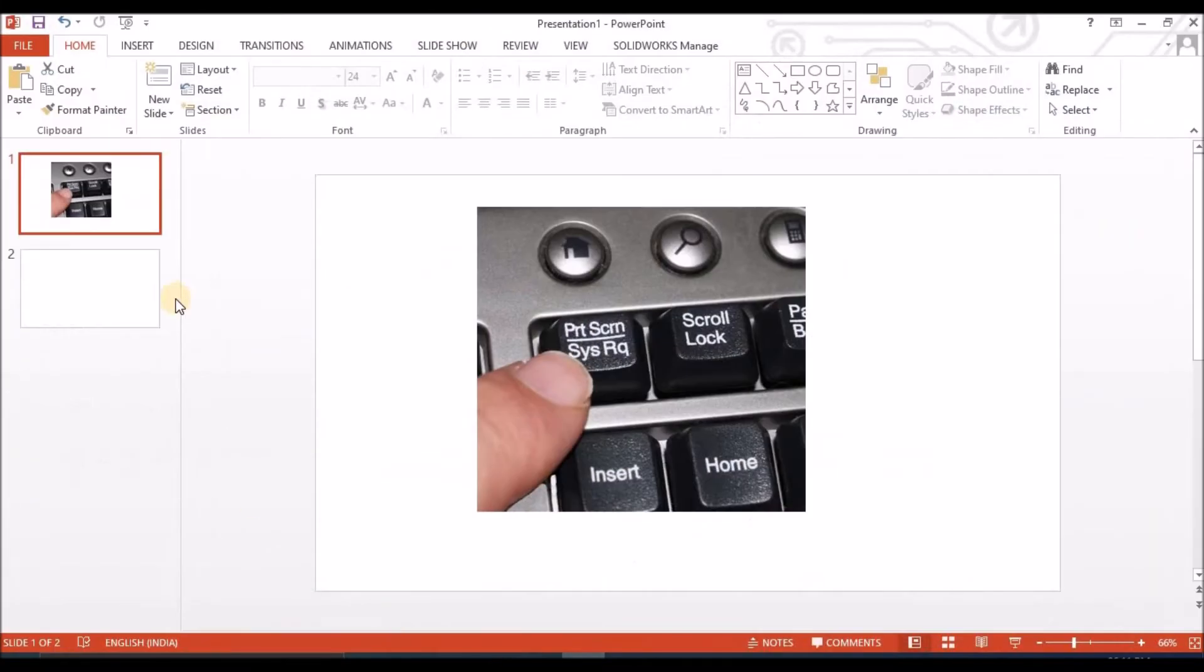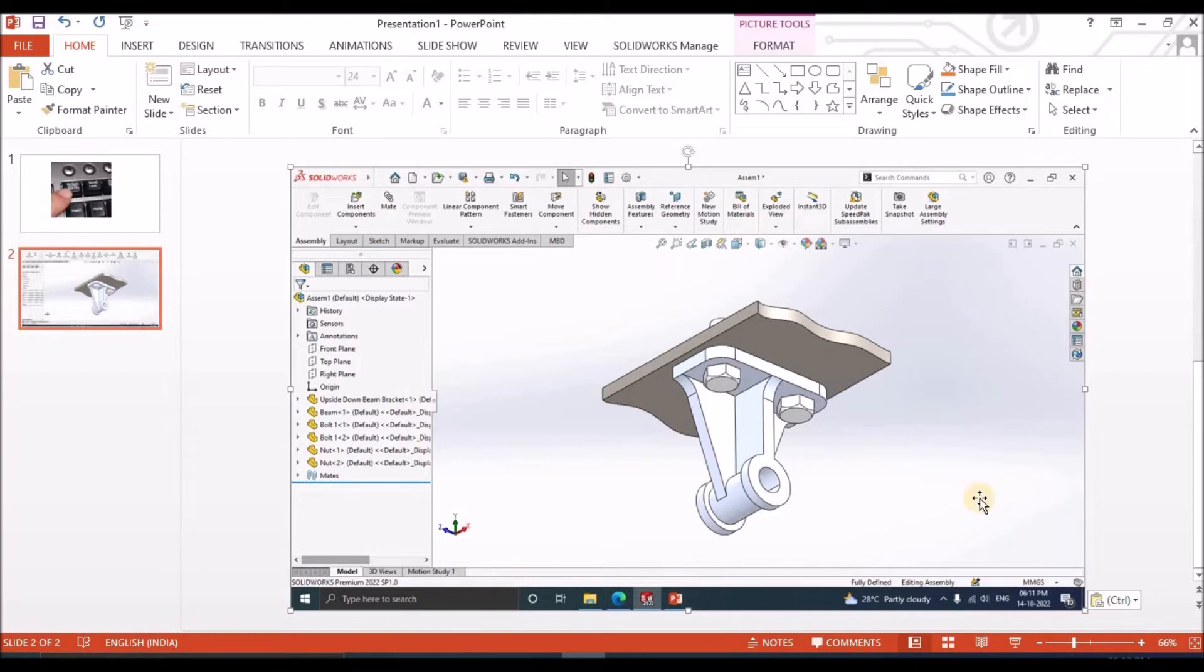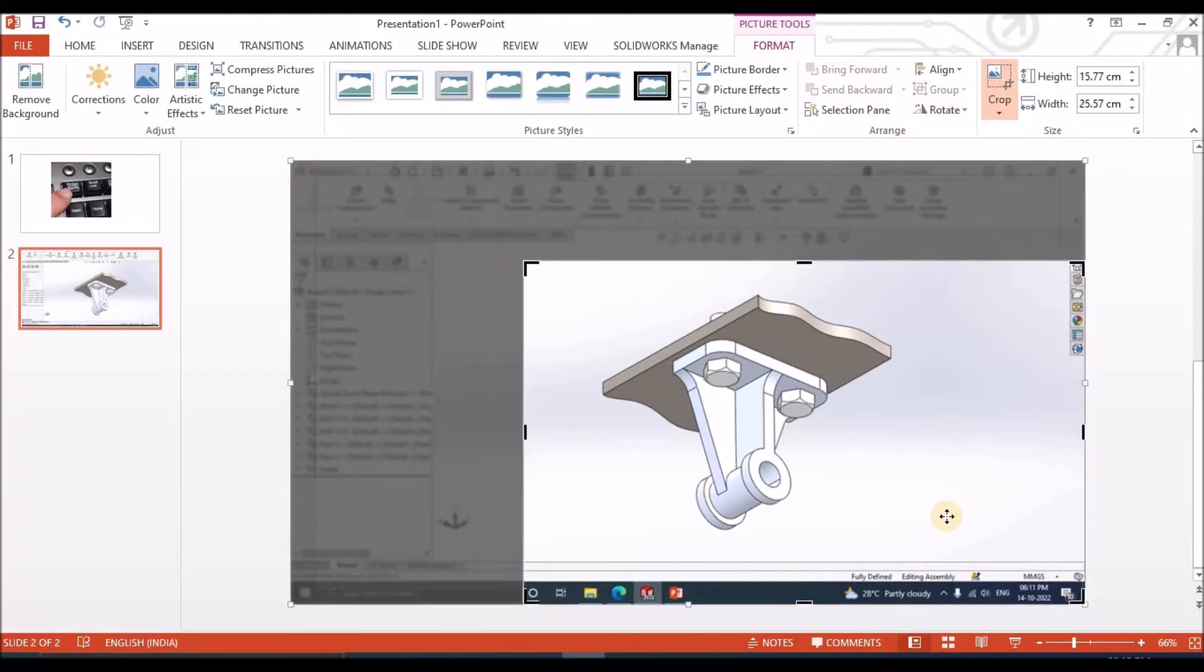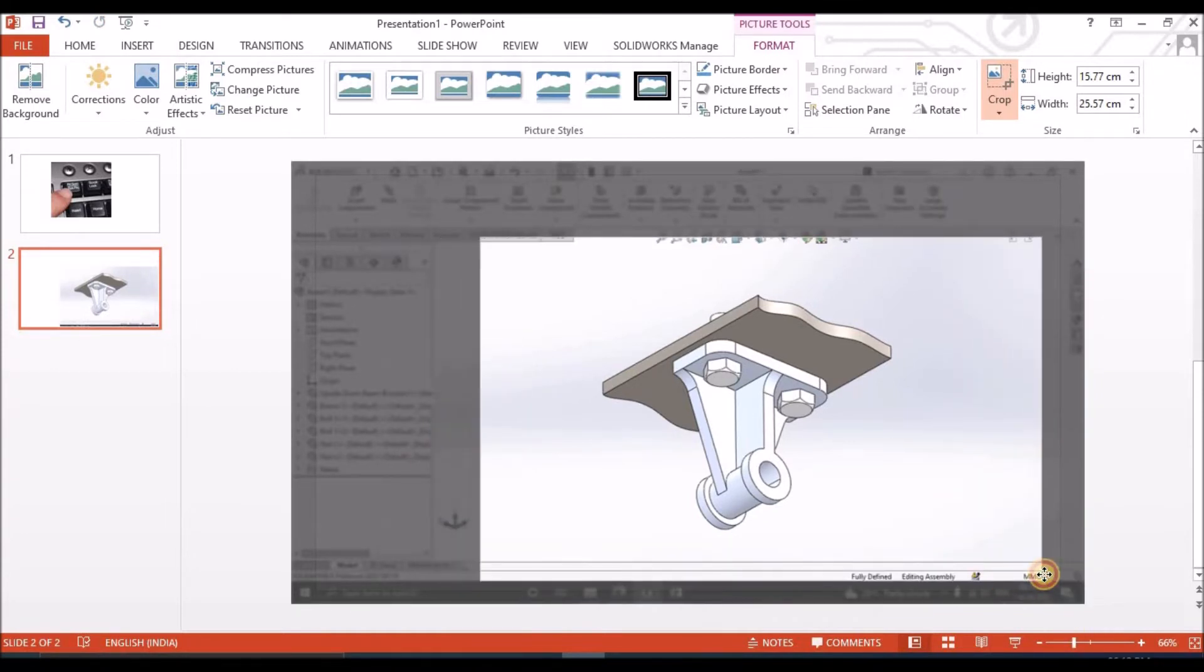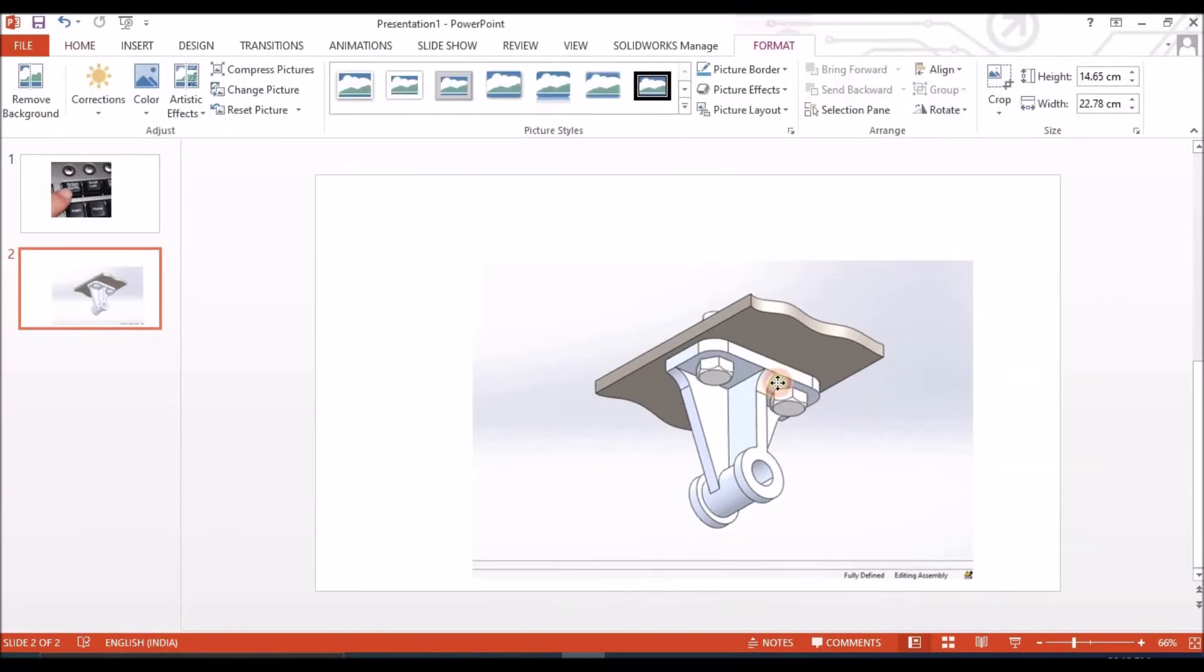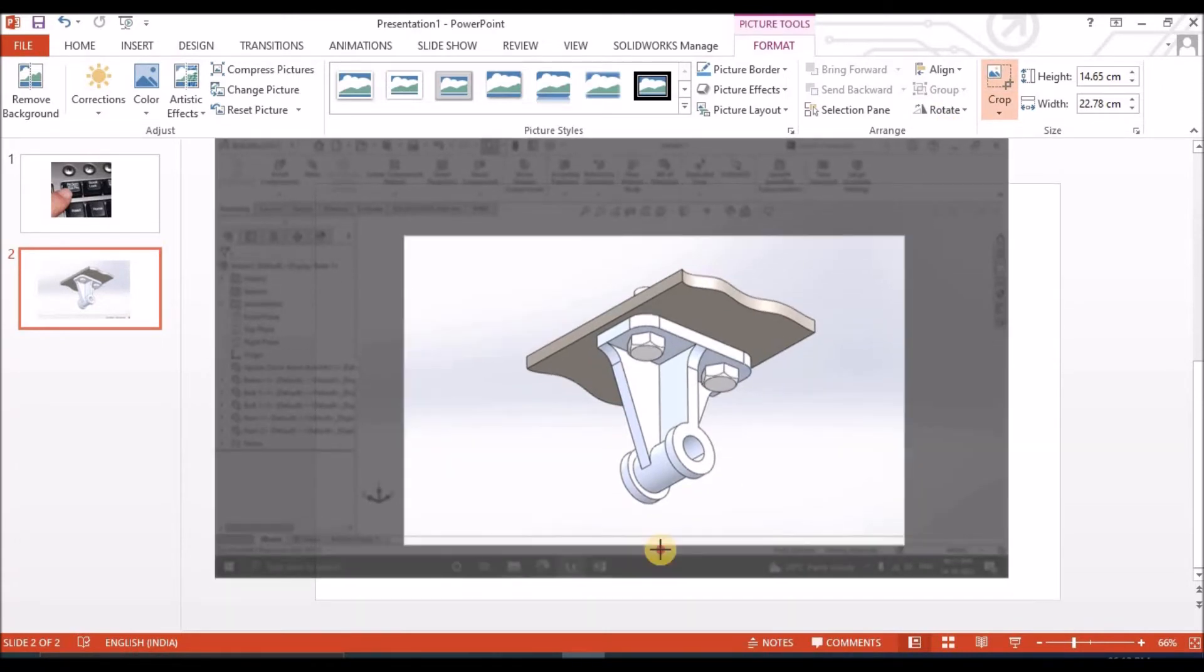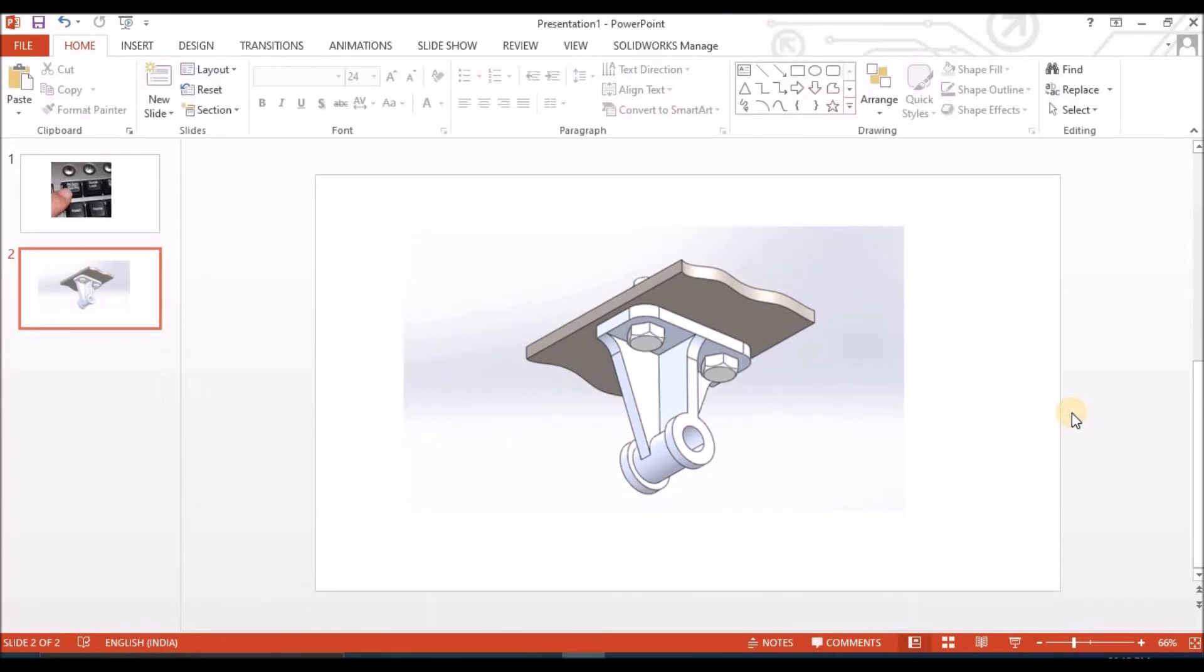When I press this print screen button and press this, the complete SOLIDWORKS window captures including all the icons. Then we have to crop this. See, which consumes a lot of time.